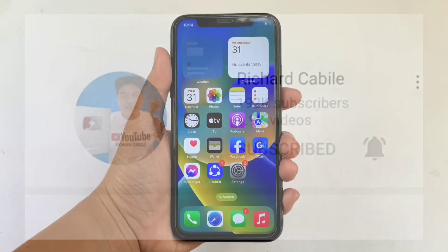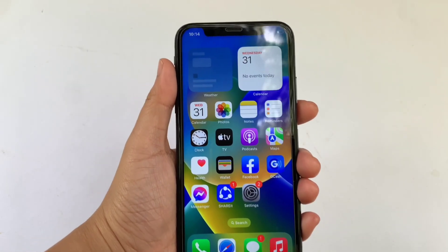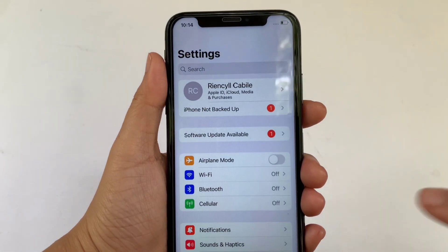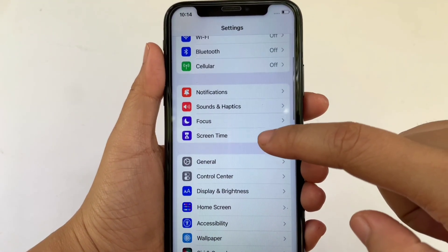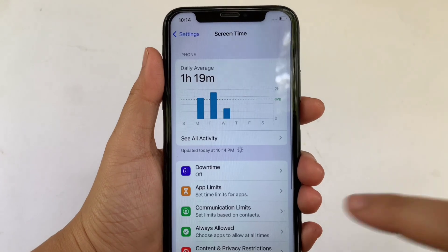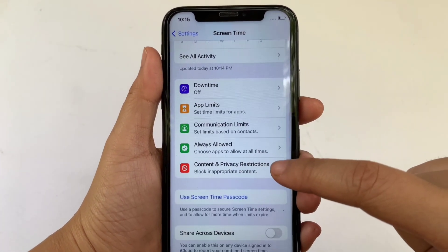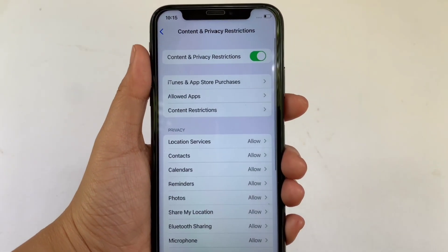Let's start. From your iPhone X home screen, go to Settings. In Settings, scroll down and click Screen Time. Then in Screen Time, scroll down and click Content and Privacy Restrictions.